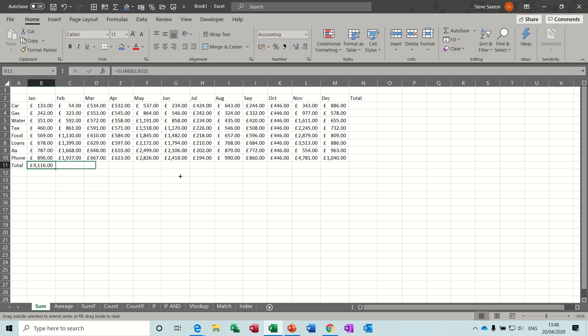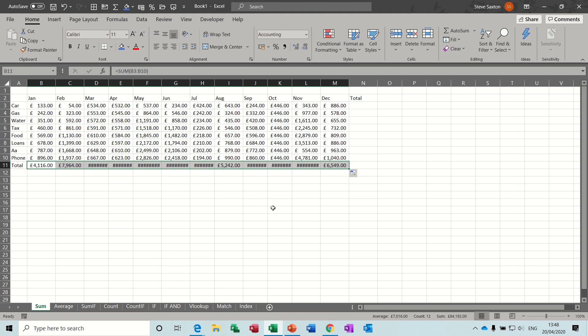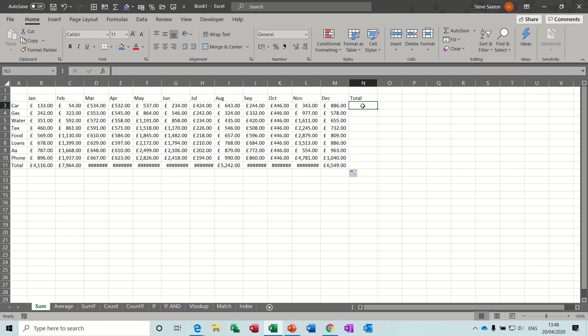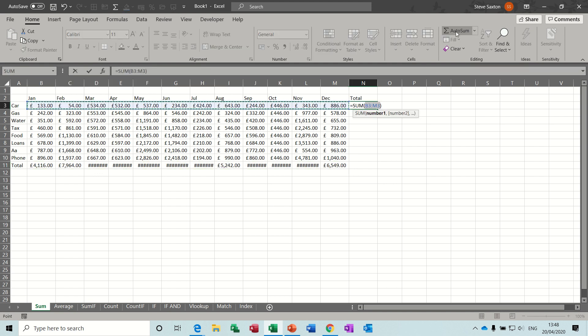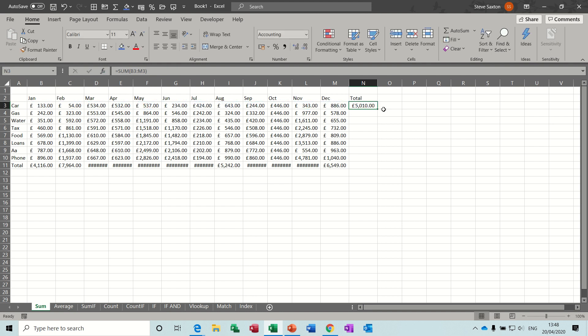And then you can pull that across, like so, and then do the same thing across the rows. Check, B3 to M3, tick, and then pull it down.